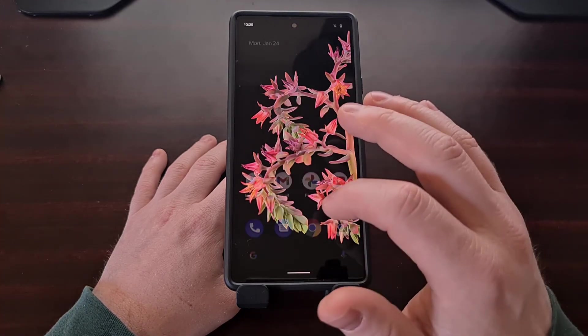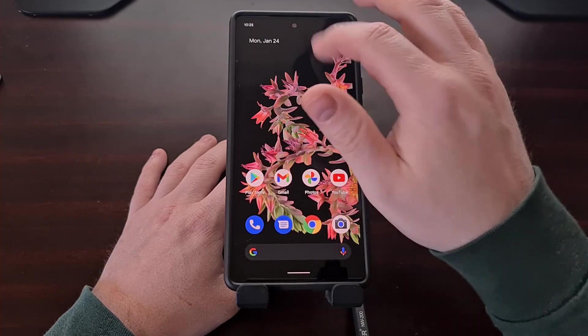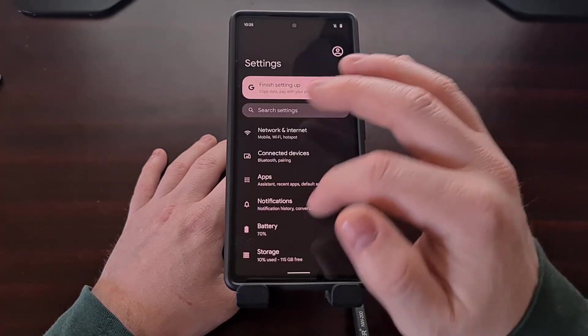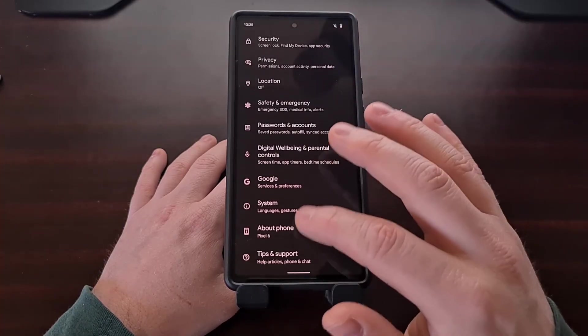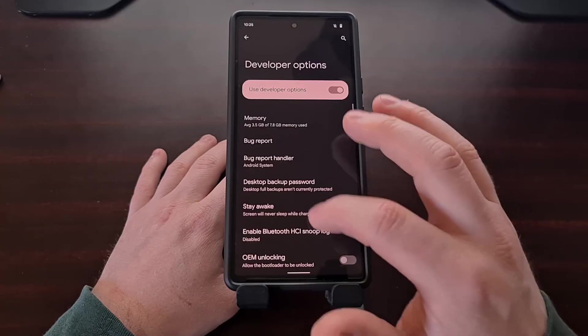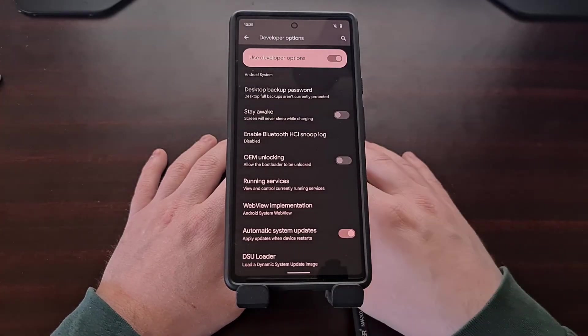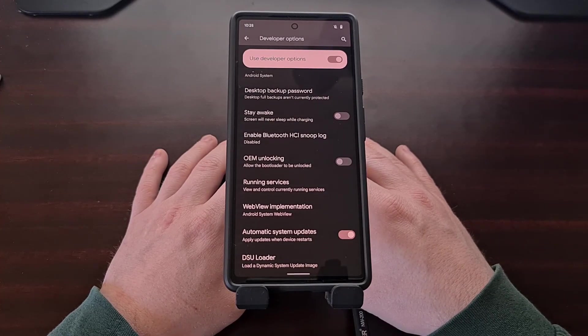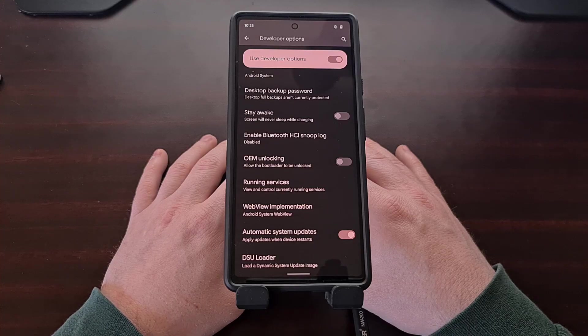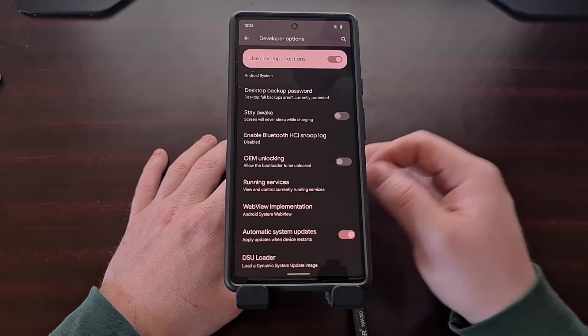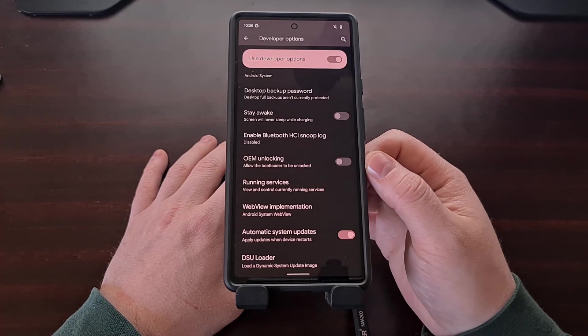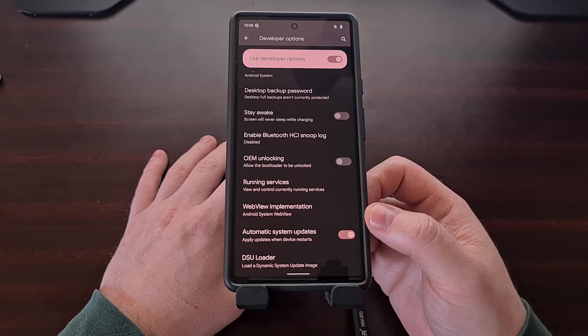And then boot right back into Android. So now the bootloader of the Google Pixel 6 is completely locked and we have re-disabled the OEM unlocking toggle.